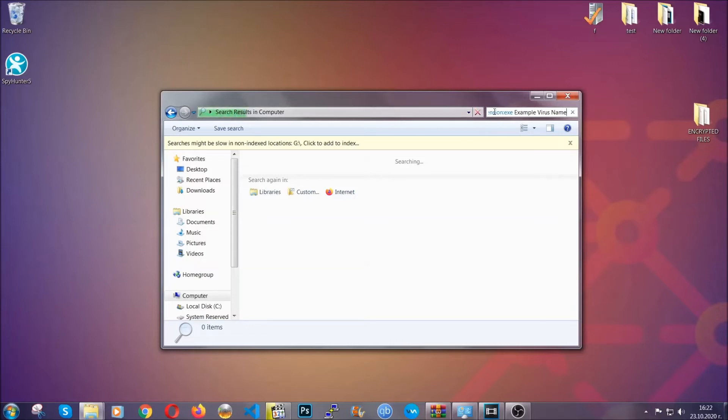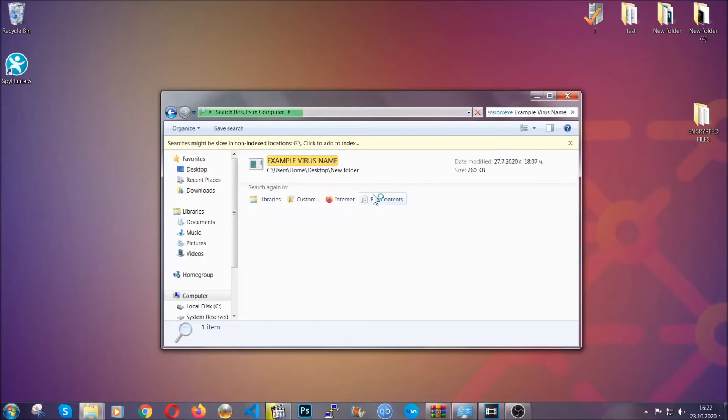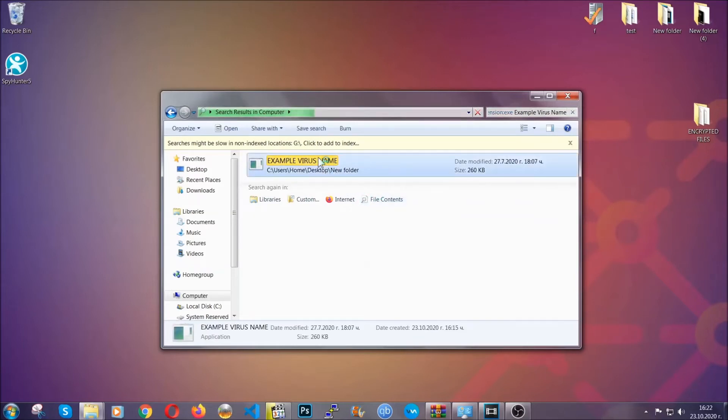And as you can see, it's loading up there and it's going to find the file wherever it is on your computer. Windows is going to do that for you. And then you have to select the file and simply remove it. That's it.